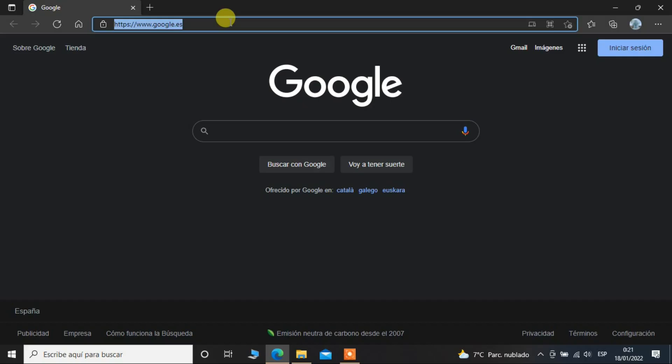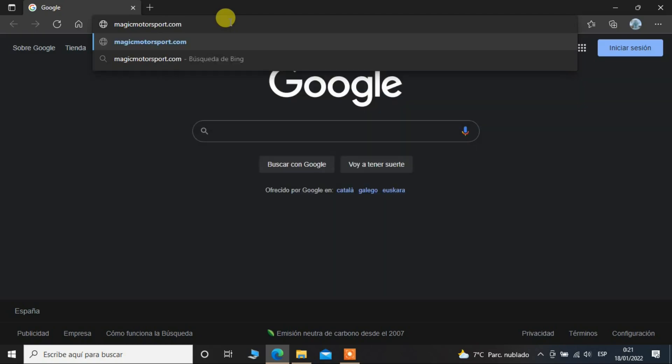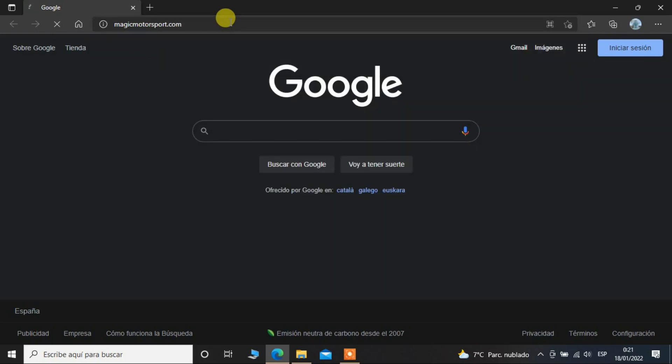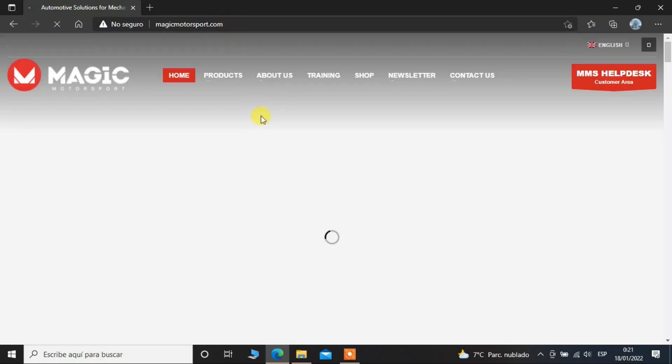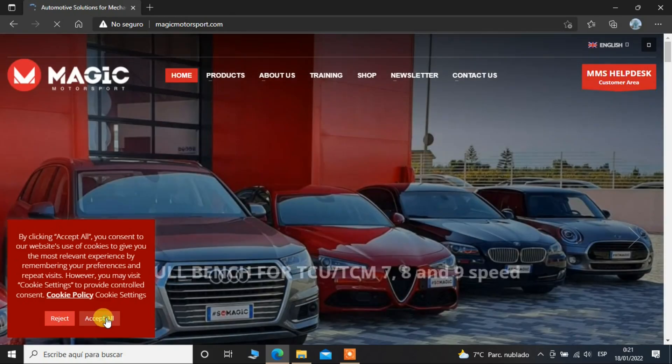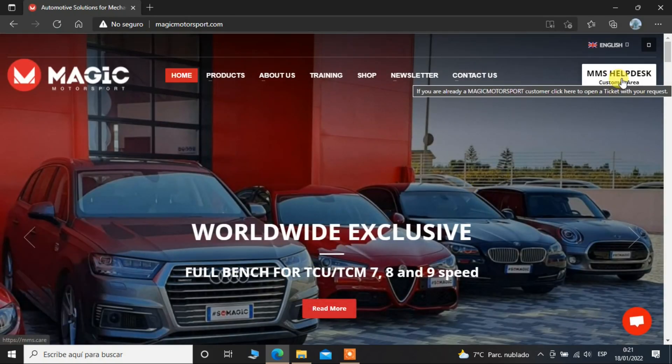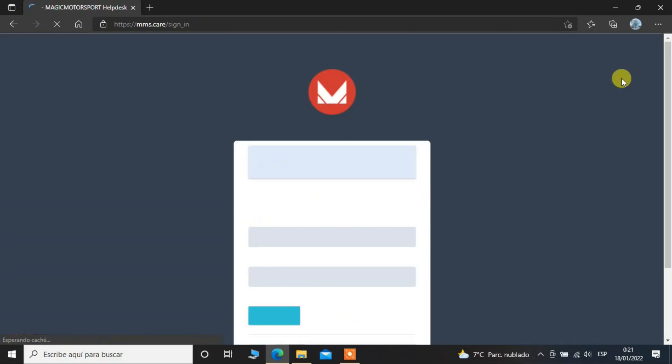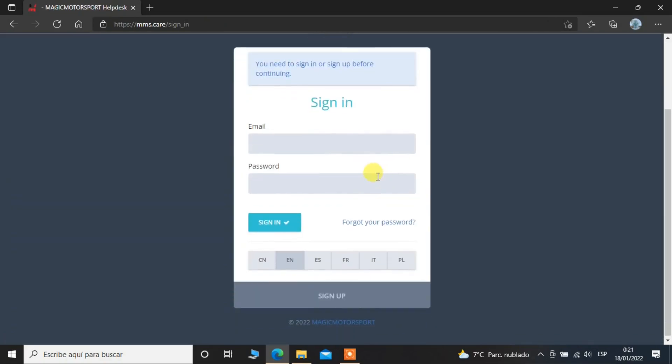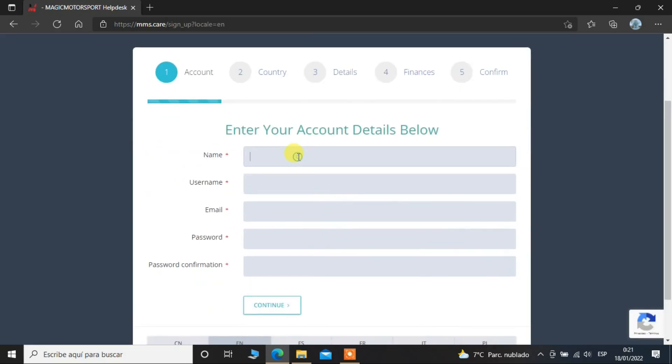You have to go to magicmotorsport.com. Once you're there, you have to create an account in the MMS helpdesk. You just click here, then you have to click on sign up because you still don't have an account, so you will have to make a new one and put all your details.